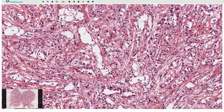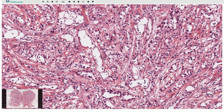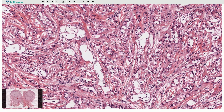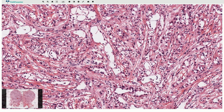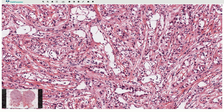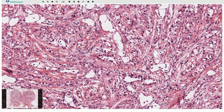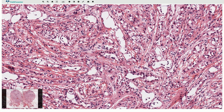Here we can see also gland-like spaces lined by cuboidal cells, and some of these mesothelial cells have an epithelioid appearance. The nuclei of these cells are bland, round or oval shaped. Nucleoli are not prominent. There are no mitotic figures, no atypia, no atypical mitotic figures, and in between the cells we commonly see chronic inflammation composed of lymphocytes, as we can see here.